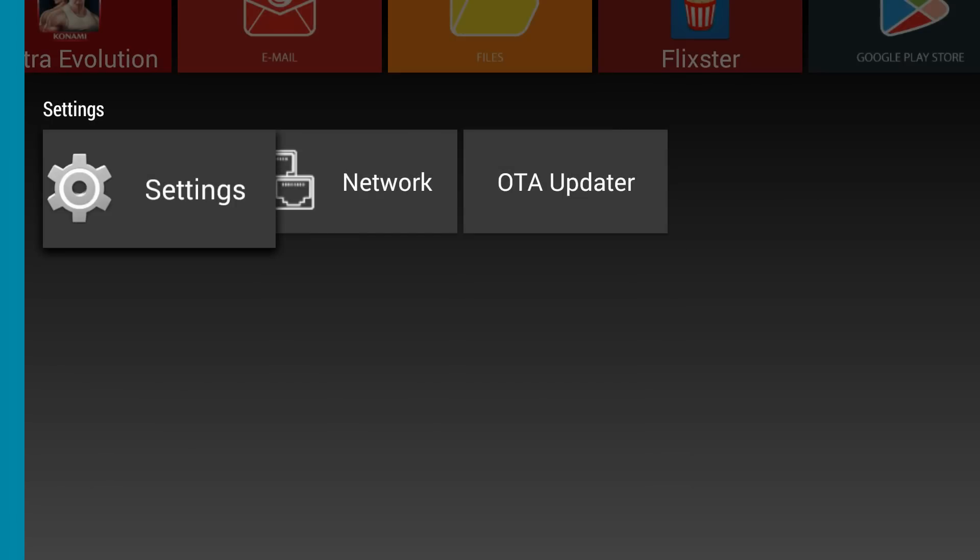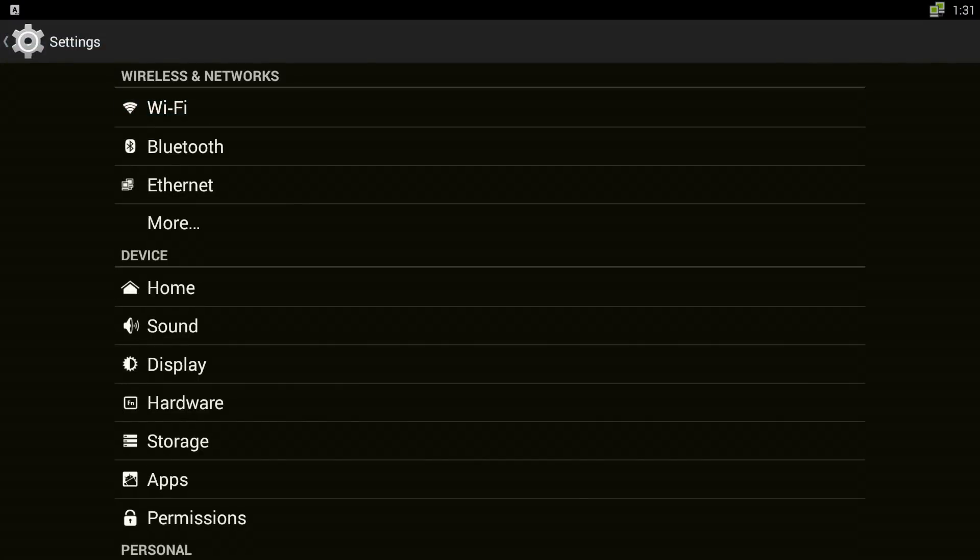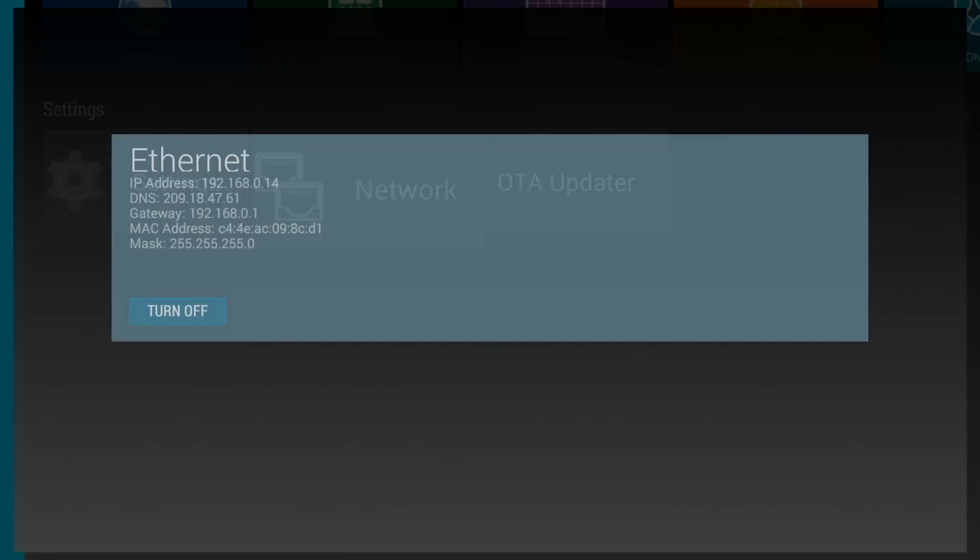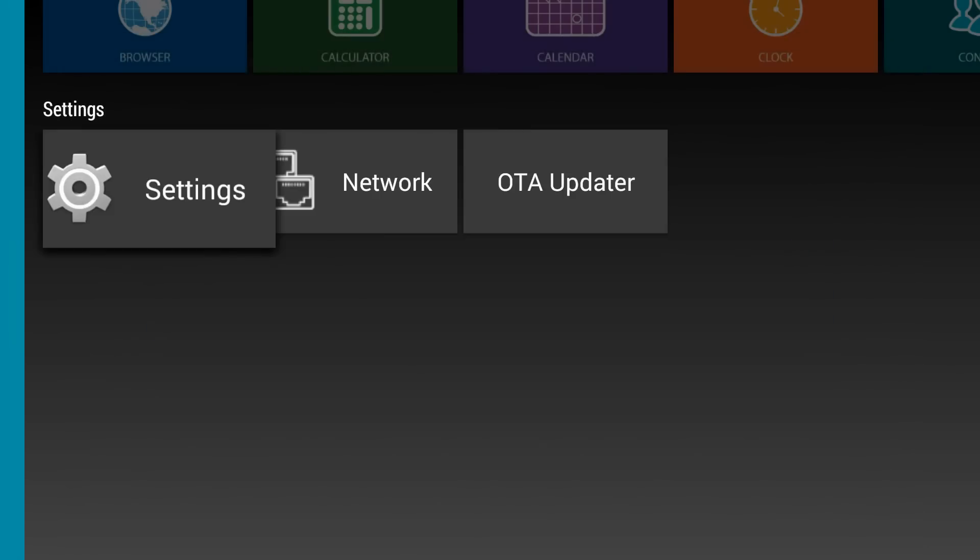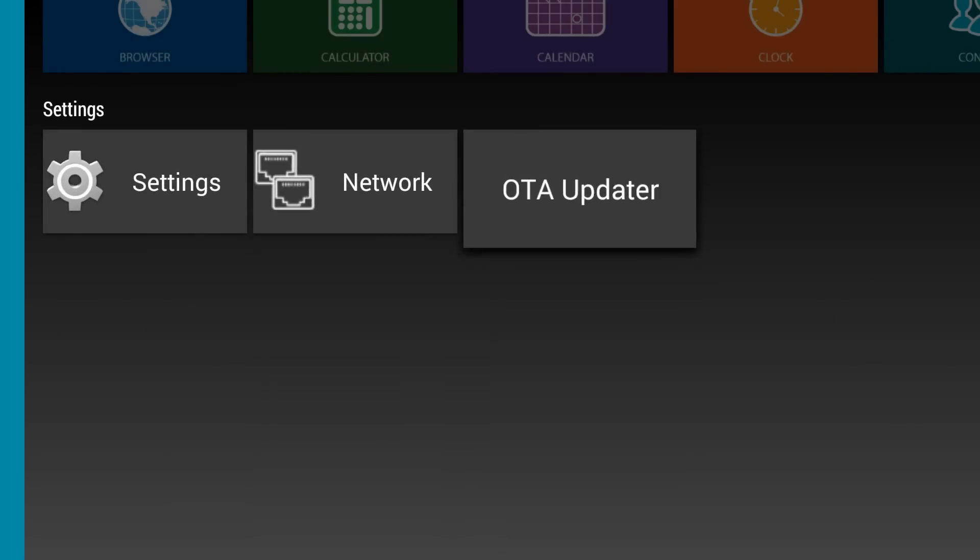And we have the settings. Here you have your Android settings, you got your network and the OTA updater.